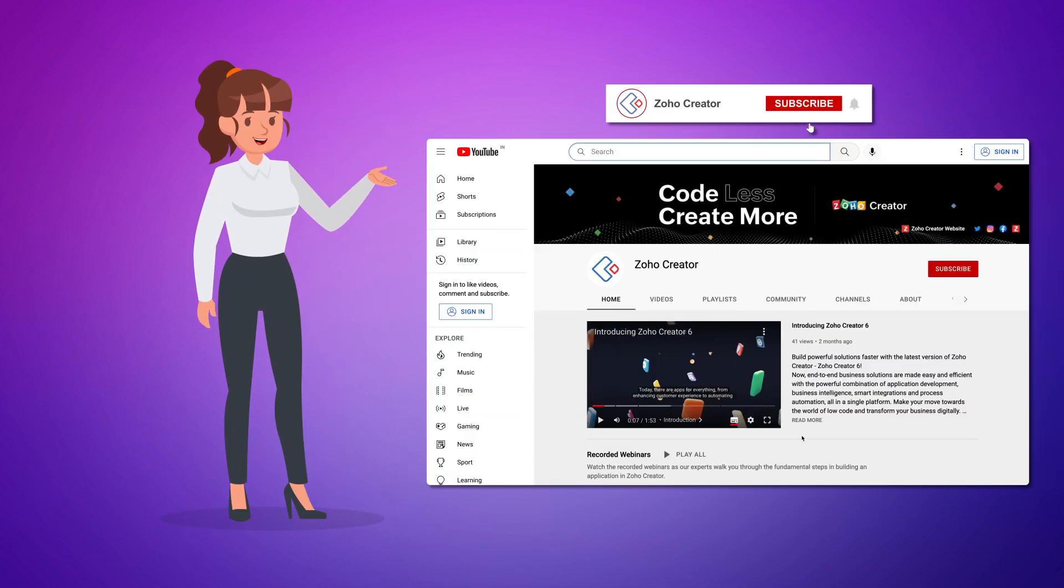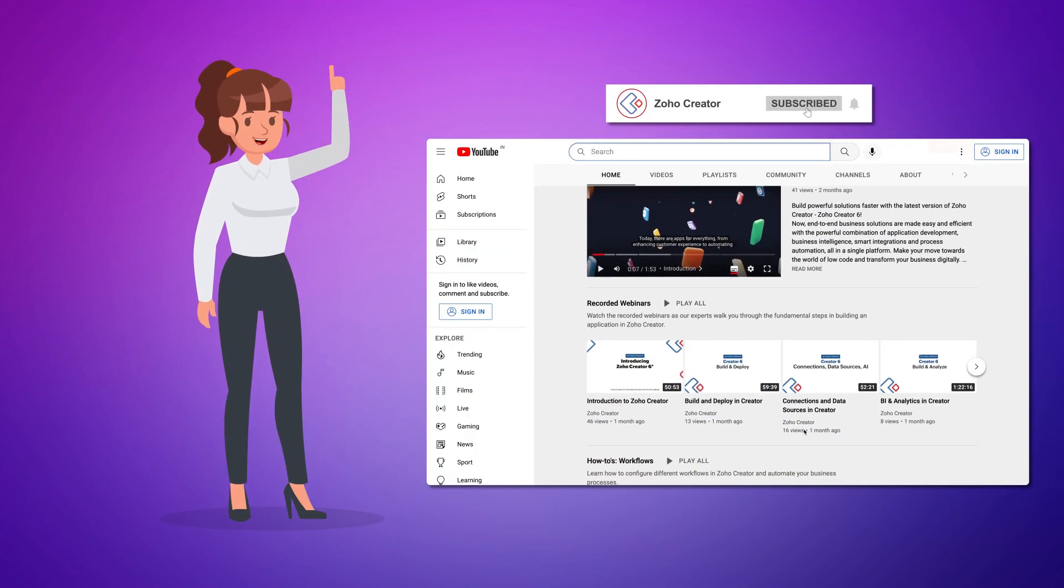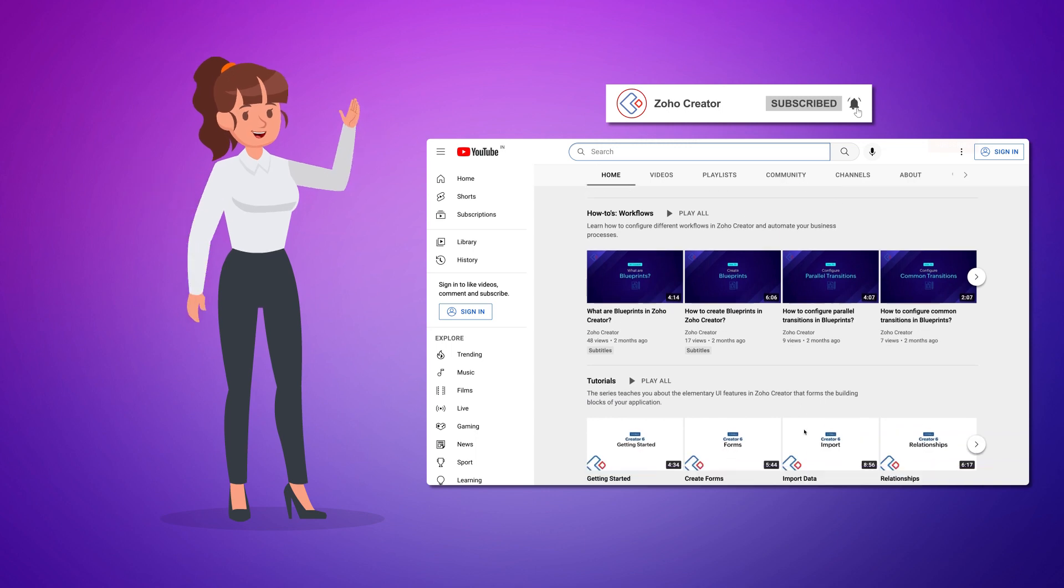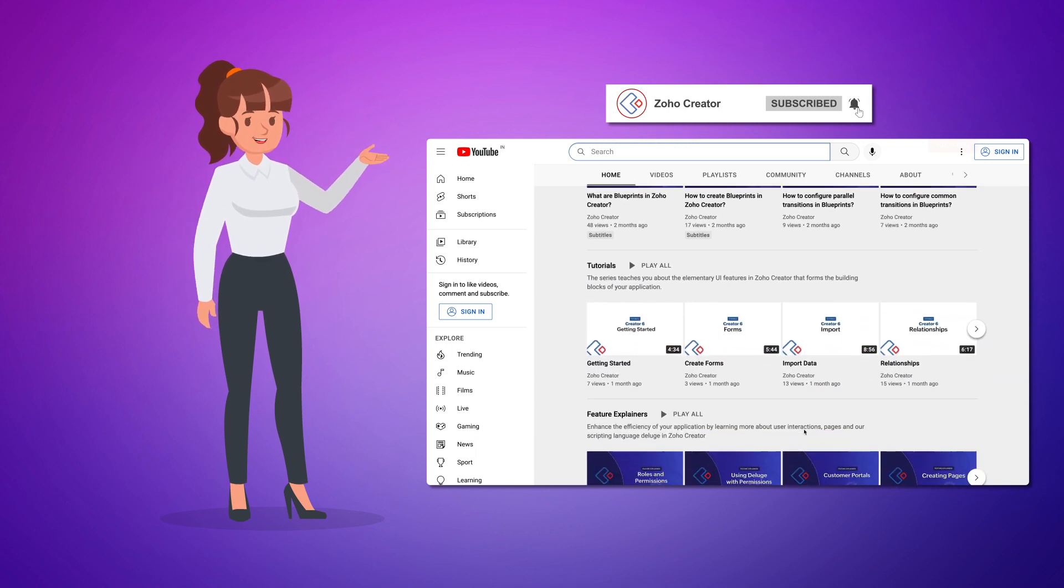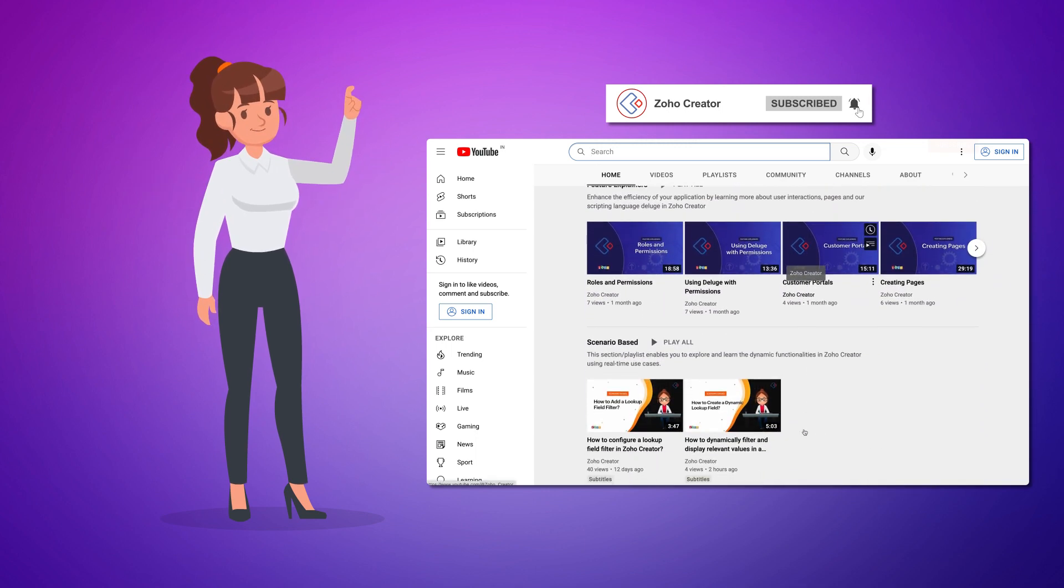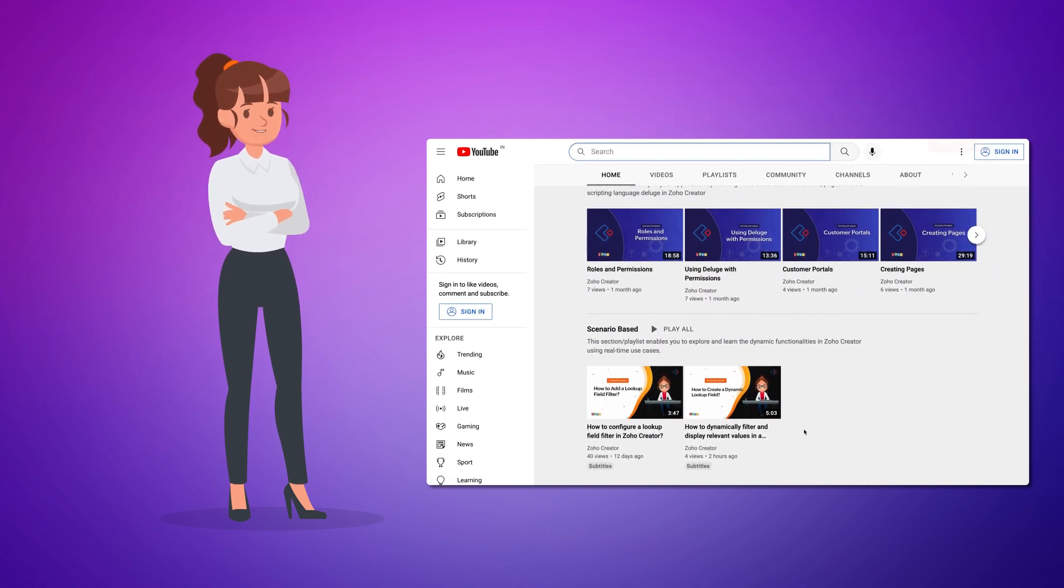That's all for this video. Subscribe to our YouTube channel to learn more about Zoho Creator and press the bell icon to get notified whenever a new video releases. Thanks for watching and we'll see you in the next video.